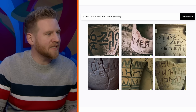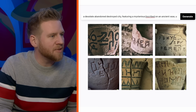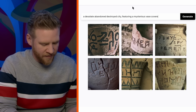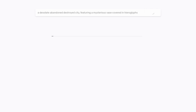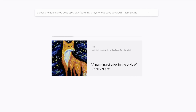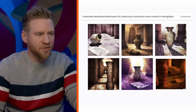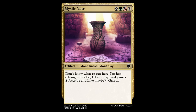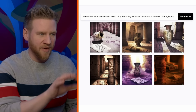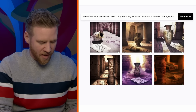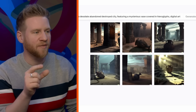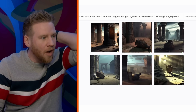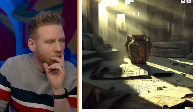This is where you can workshop the prompt a little bit to get closer to what you're looking for. I tried 'a mysterious hieroglyph inscribed on an ancient vase uncovered in a desolate, abandoned, destroyed city,' then reversed it to 'a desolate, abandoned, destroyed city featuring a mysterious vase covered in hieroglyphs.' By flipping this, we get more of a dramatic scene — like Magic the Gathering card art. Adding 'digital art' to the prompt — oh my god, these are incredibly cool.